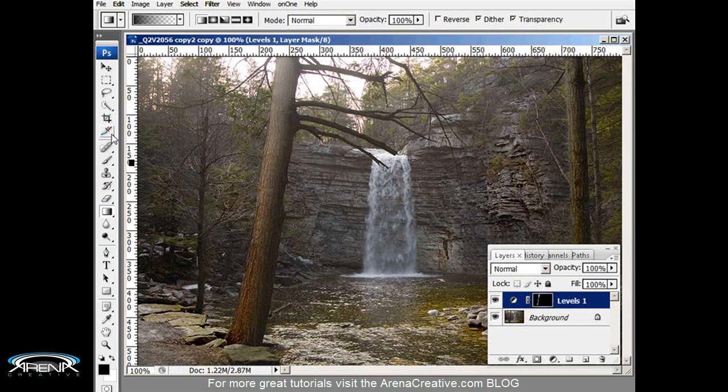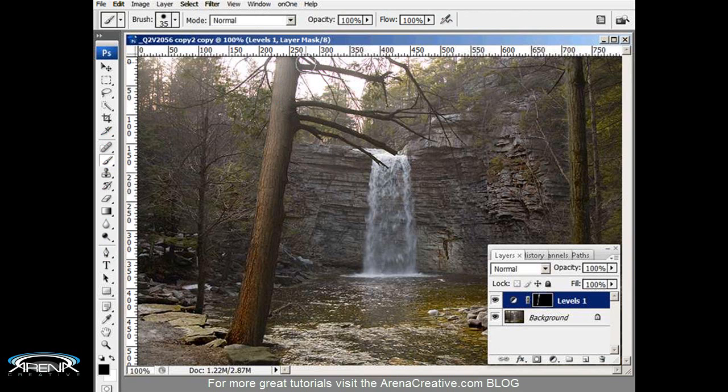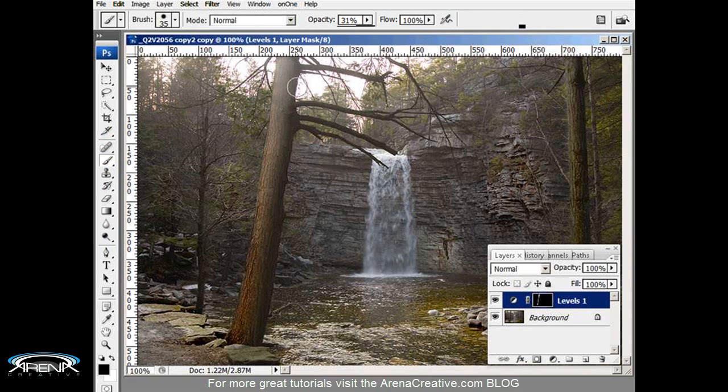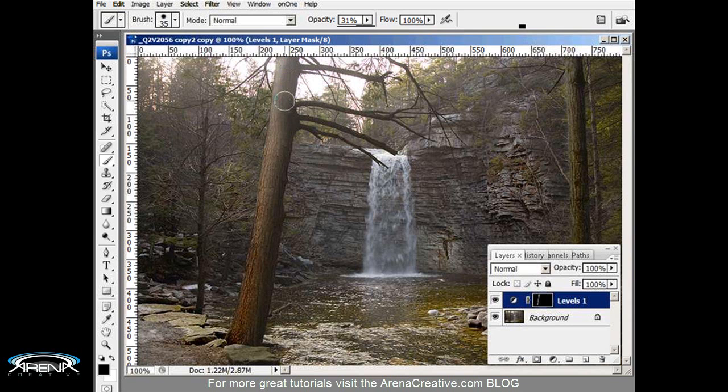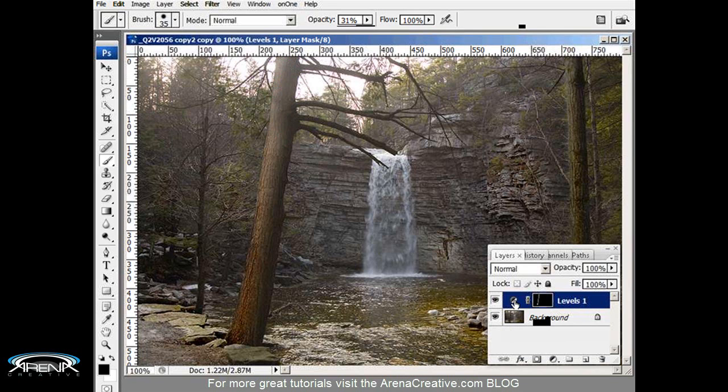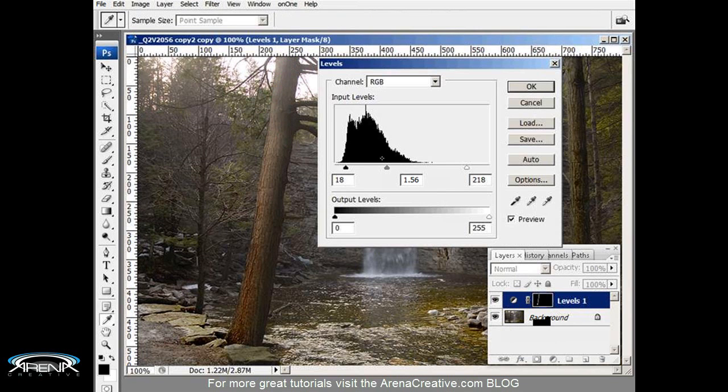What I'm going to do is go to the opacity and bring that down just to about 30 percent or so, and I'm just going to take some of that away. Not that much. Okay, now I'll go back in here and readjust. And that looks about right.